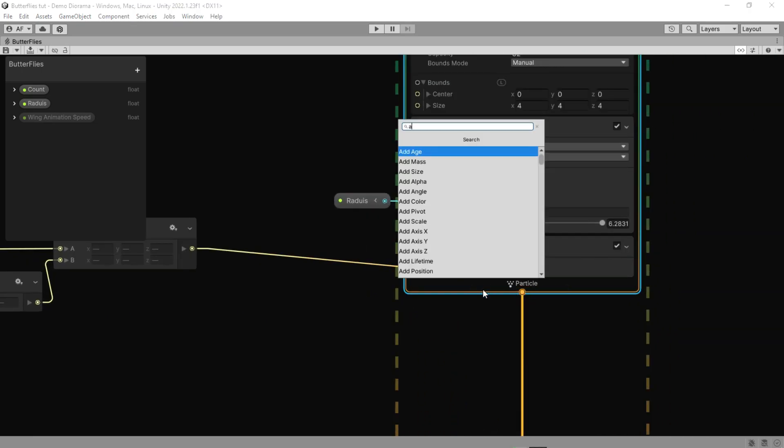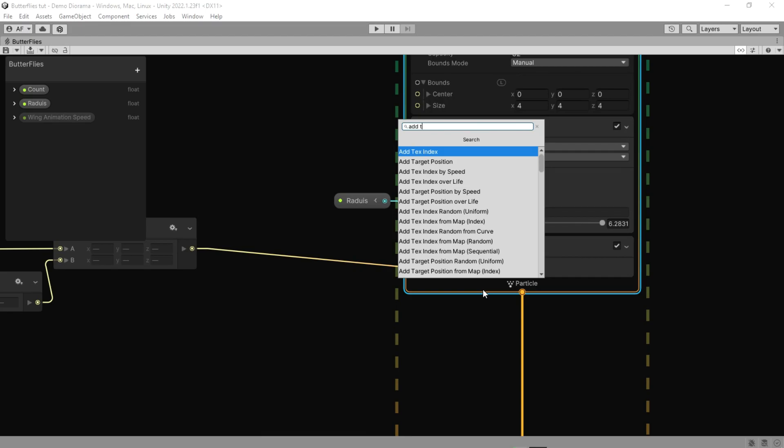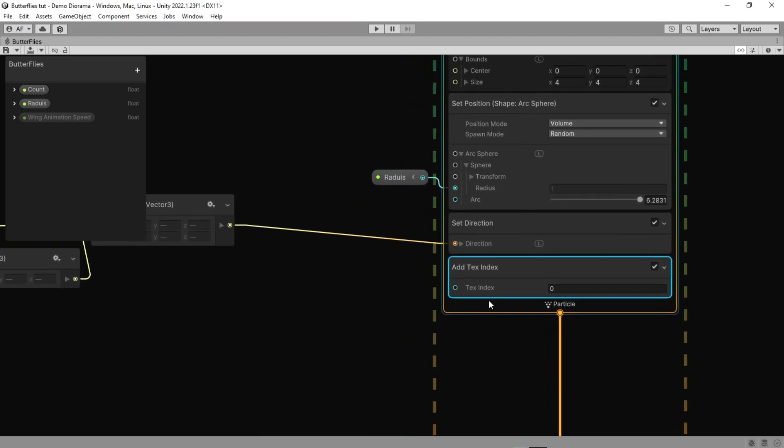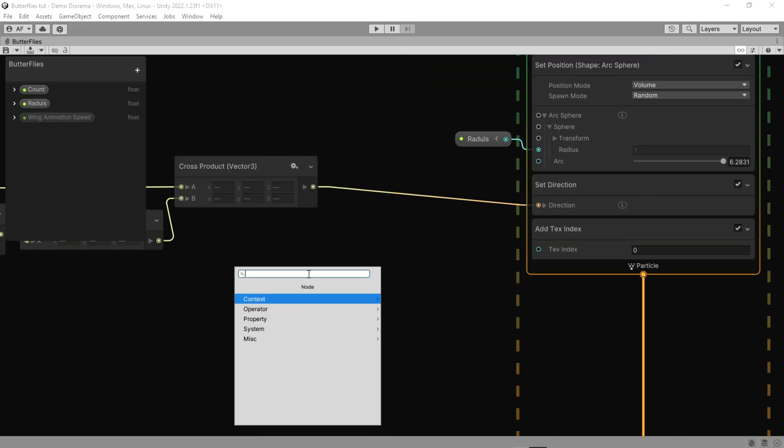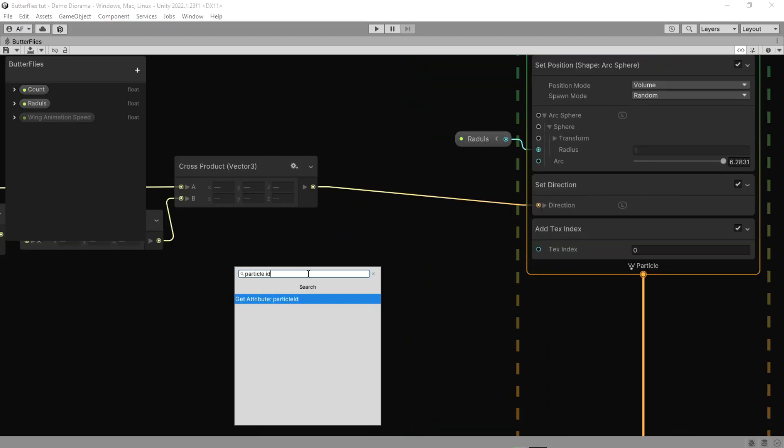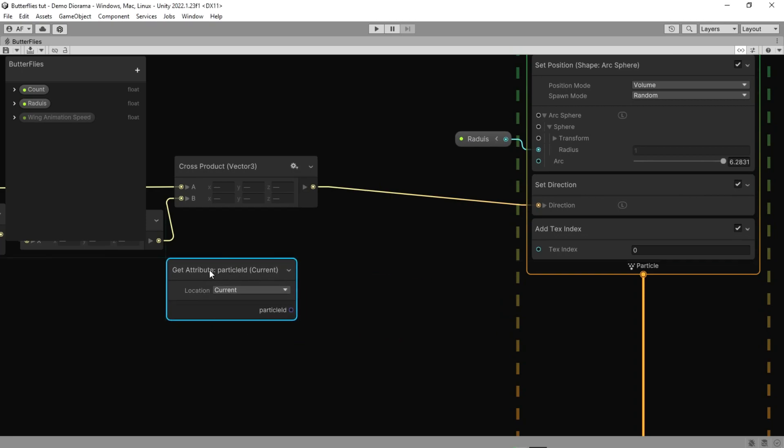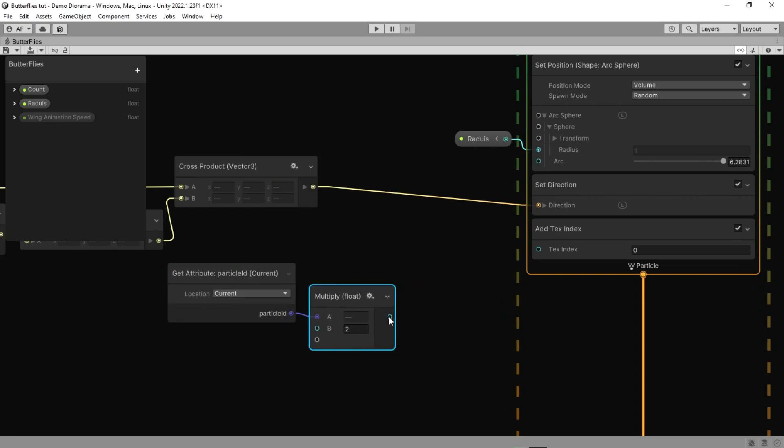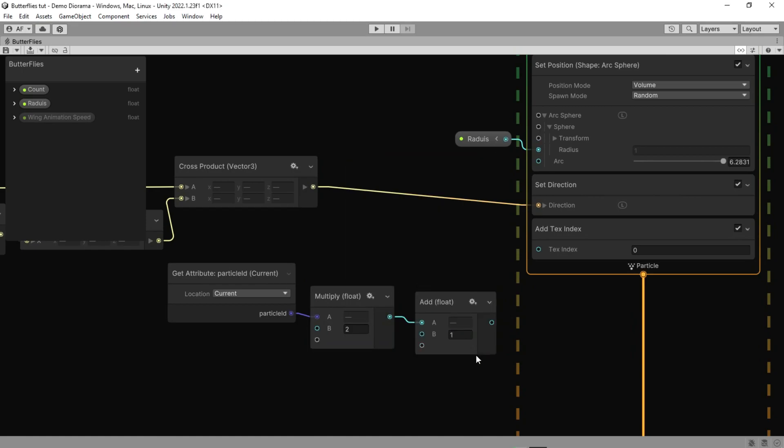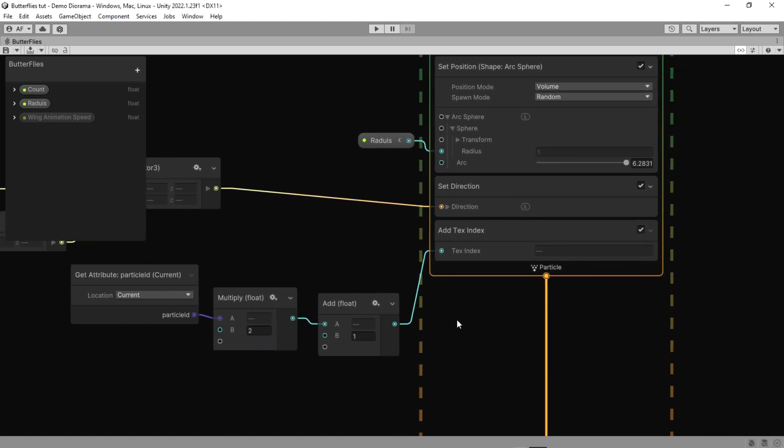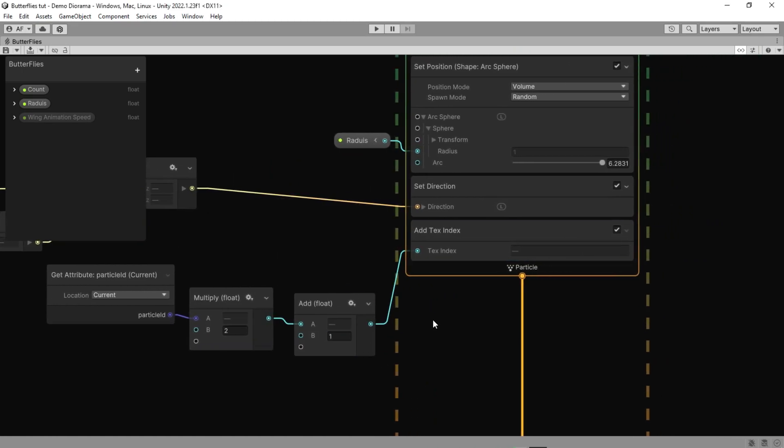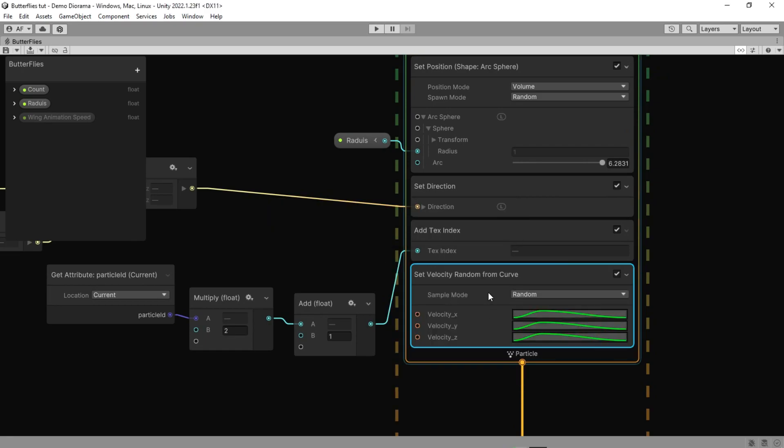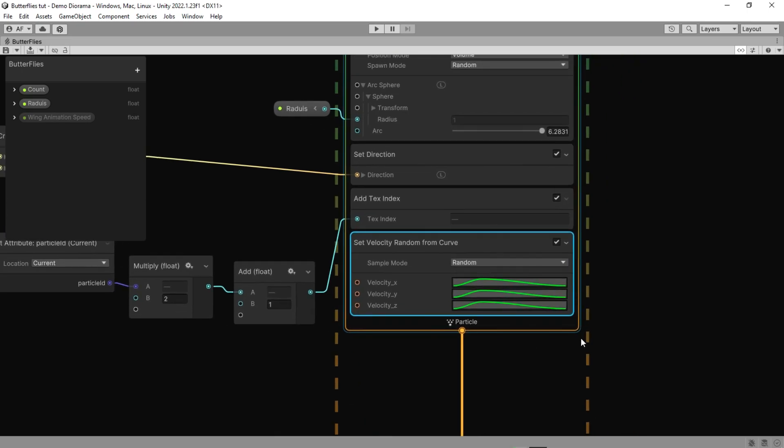Now let's add Set Text Index. This operator outputs a unique ID that identifies the particle. We are going to multiply it by two, then add a positive number to it. Now this is the animation frame used for sampling flipbook UVs for a rendered element. Add the Set Random Velocity as the last node to initialize particle.